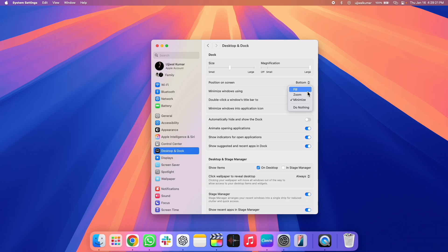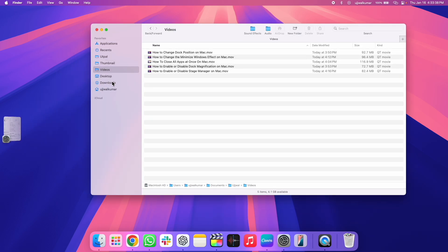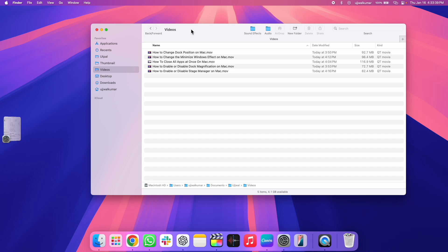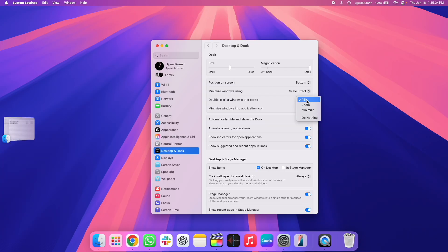Let me explain how this feature can be very useful for you. You can see four different options. The first one says Fill. If you choose Fill and you double click the window's title bar, the window will fill and arrange across the entire screen.